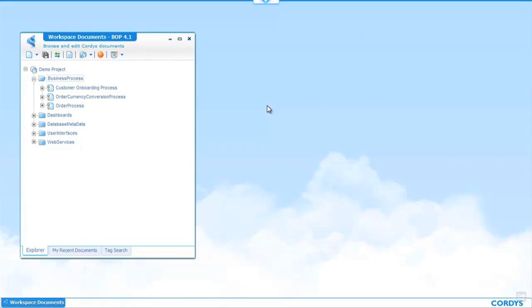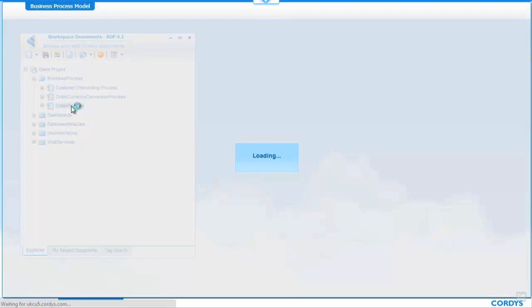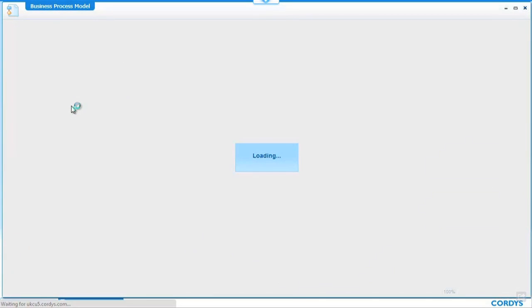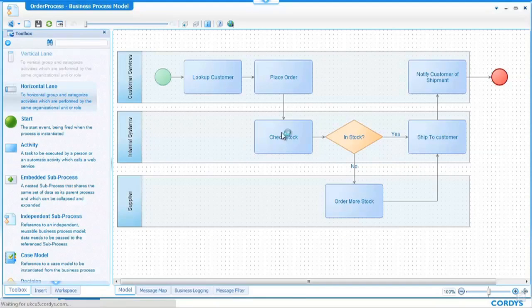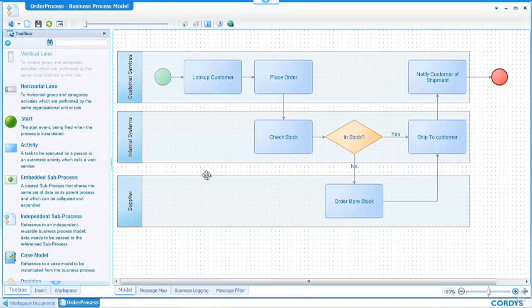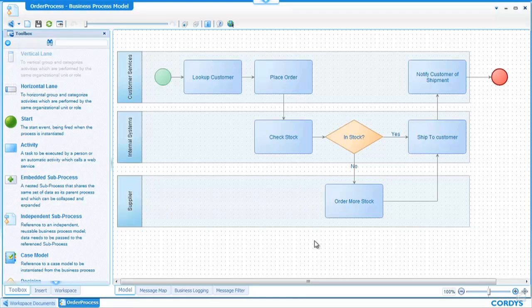Now that the order process has been created within the collaborative workspace I can log in as potentially a different role in this case probably a technical person and open up exactly the same process diagram. And what we'll see is the process that we created previously as a business user but this time we're going to add some functionality to the process.